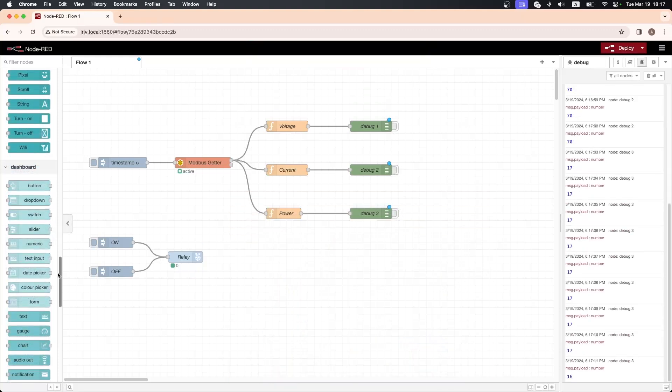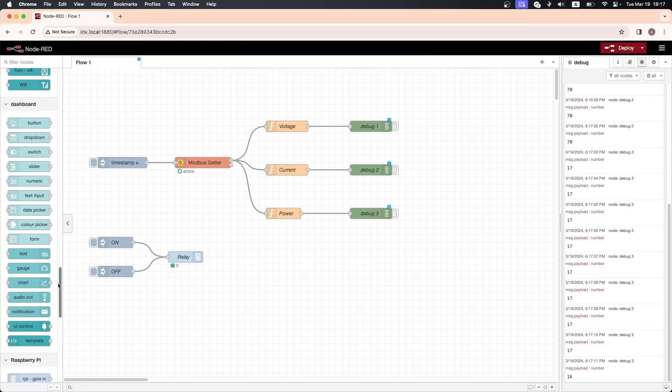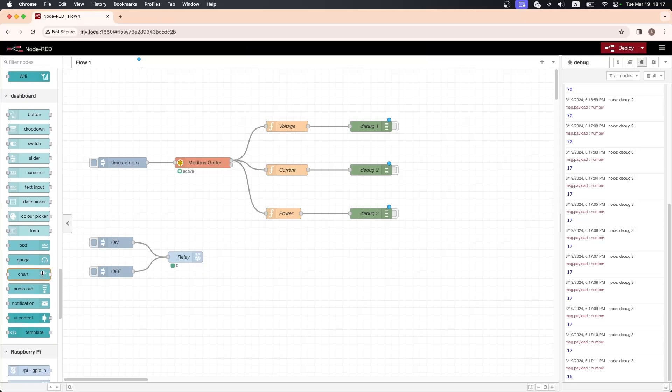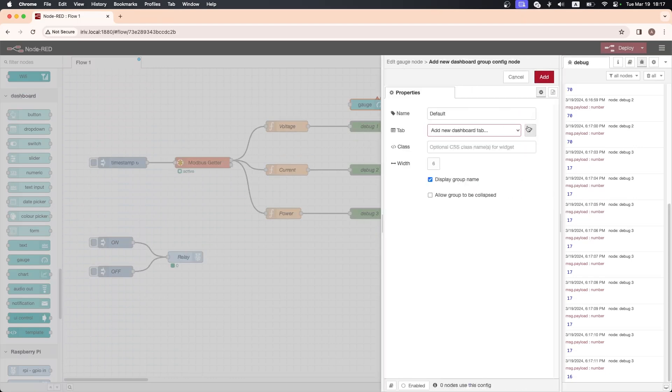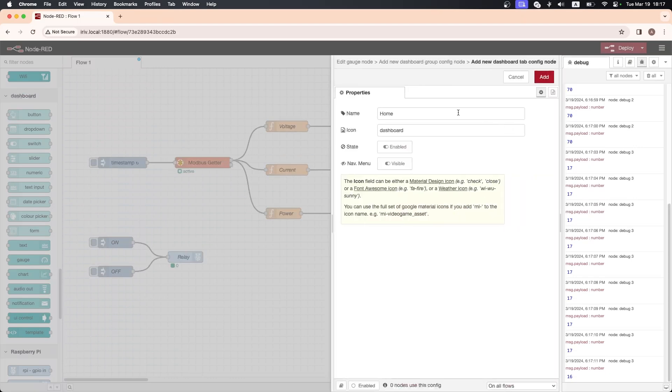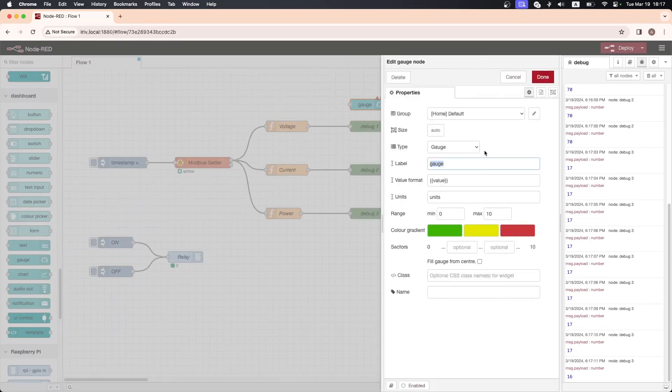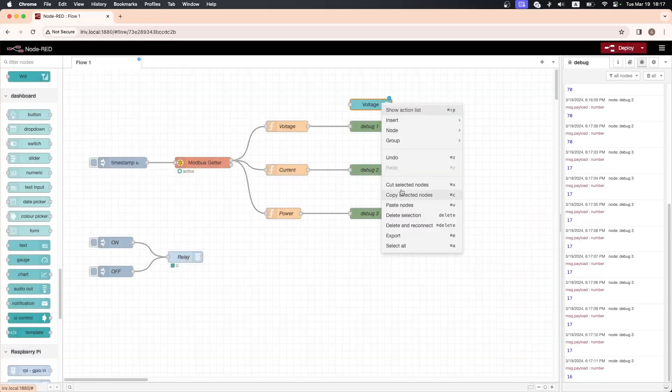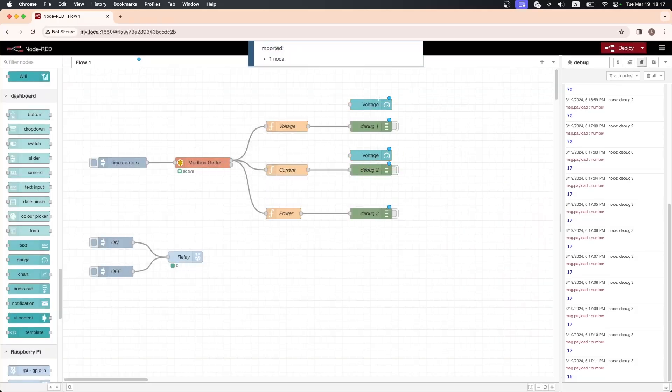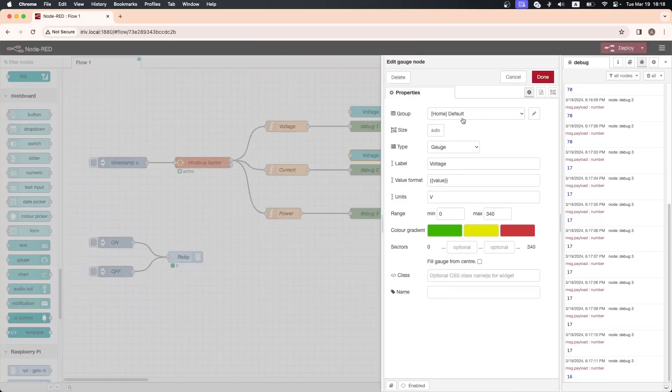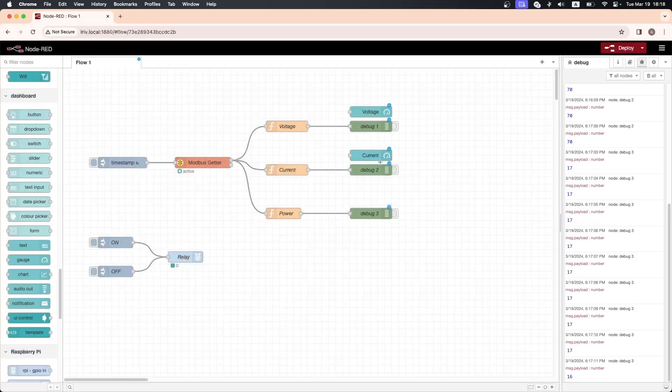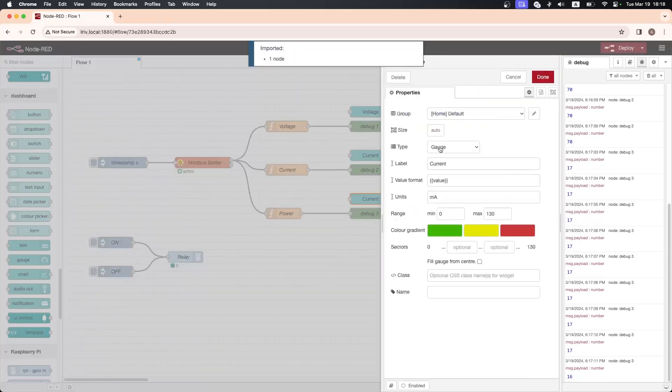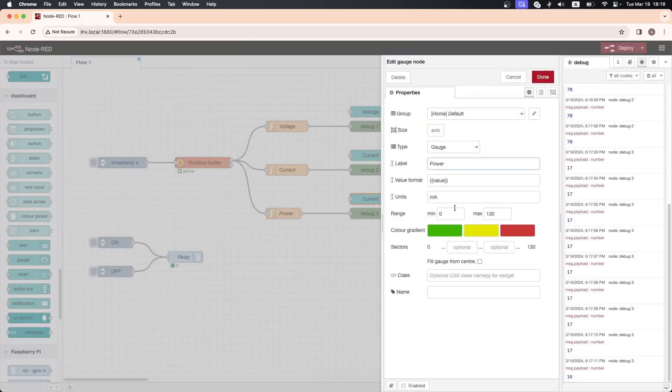Now let's see how we can display the readings in a dashboard. We will need three gauge nodes. Open the first one and adjust these settings for the voltage readings. Open the second one and adjust these settings for the current readings. Open the third one and adjust these settings for the power readings.